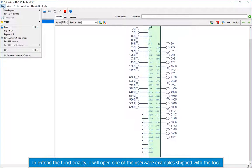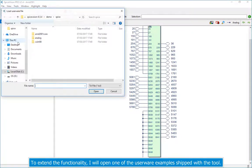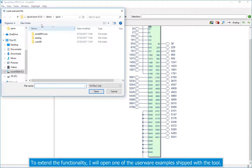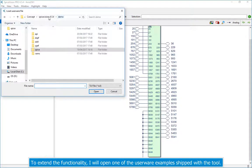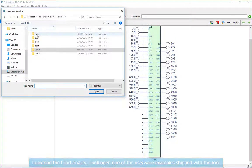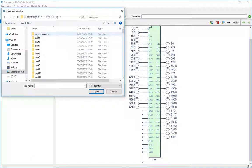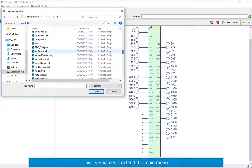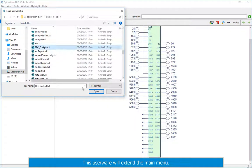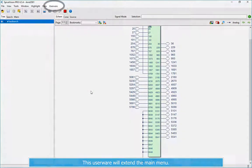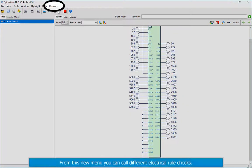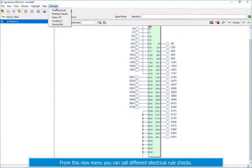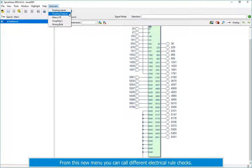To extend the functionality, I will open one of the userware examples shipped with the tool. This userware will extend the main menu. From this new menu you can call different electrical rule checks.